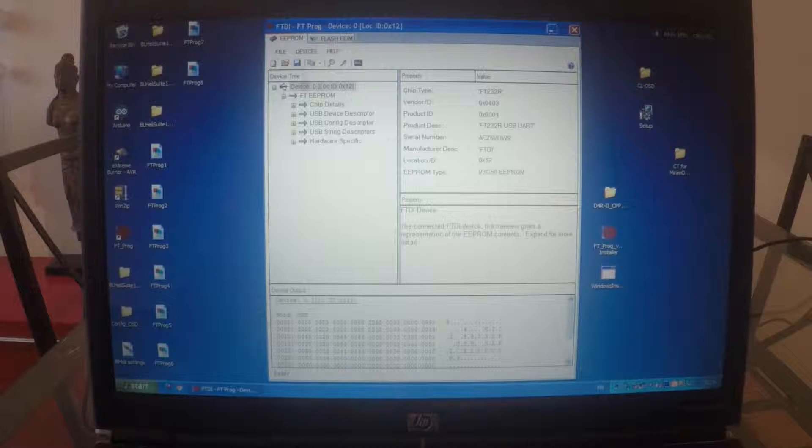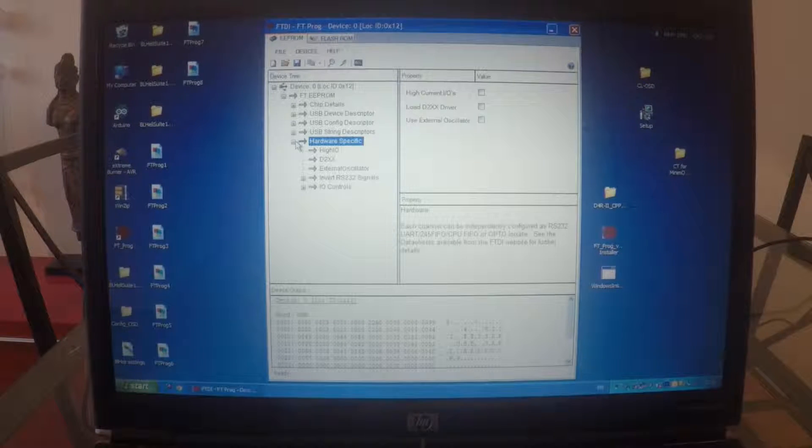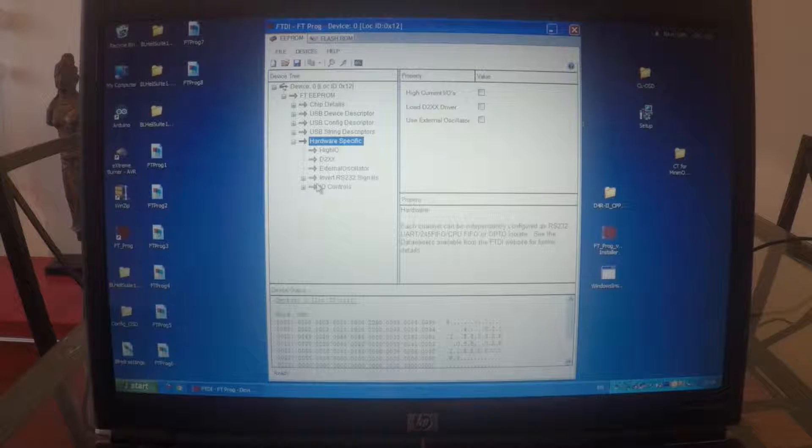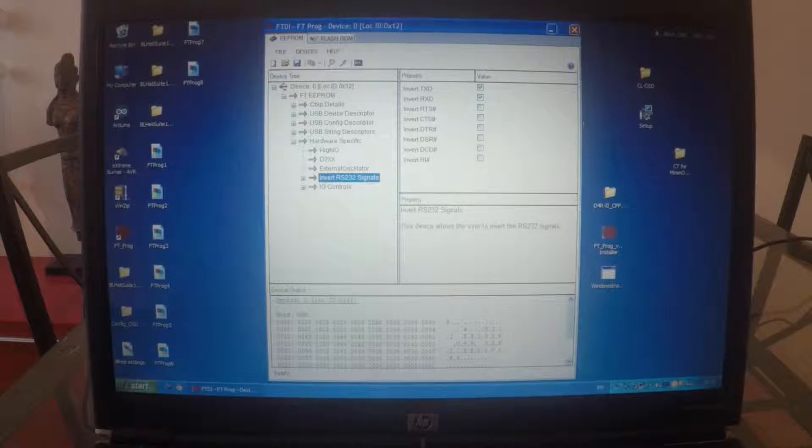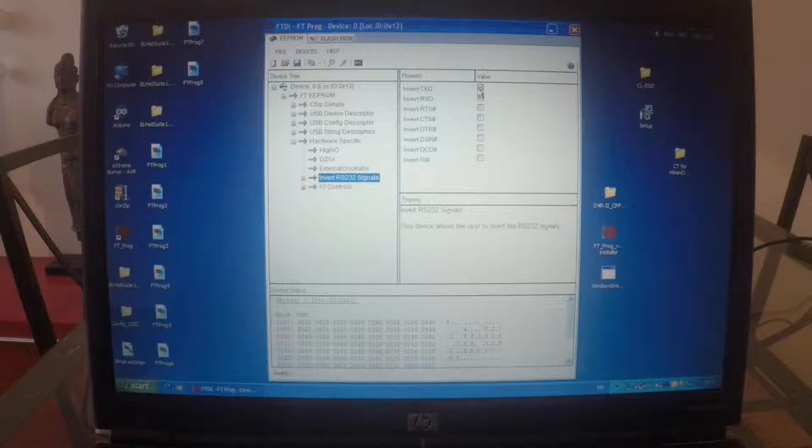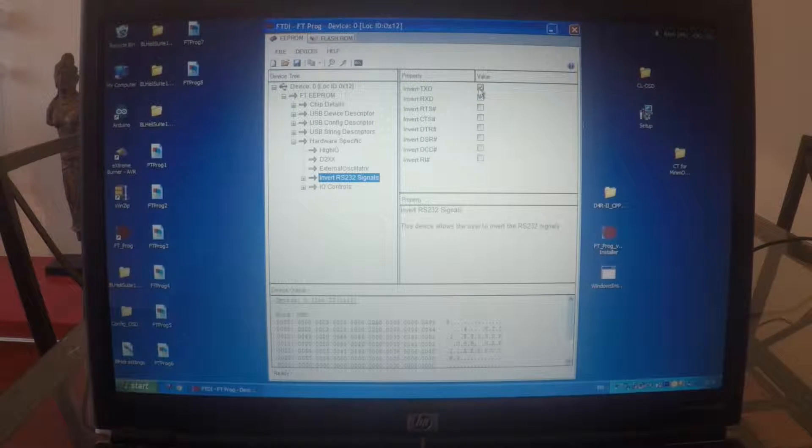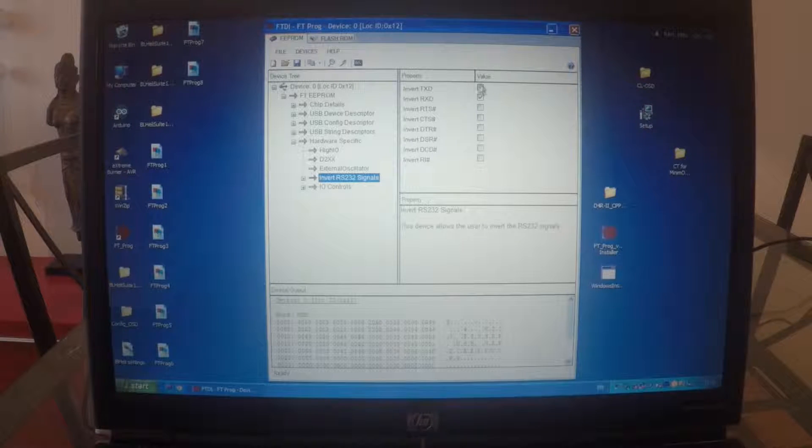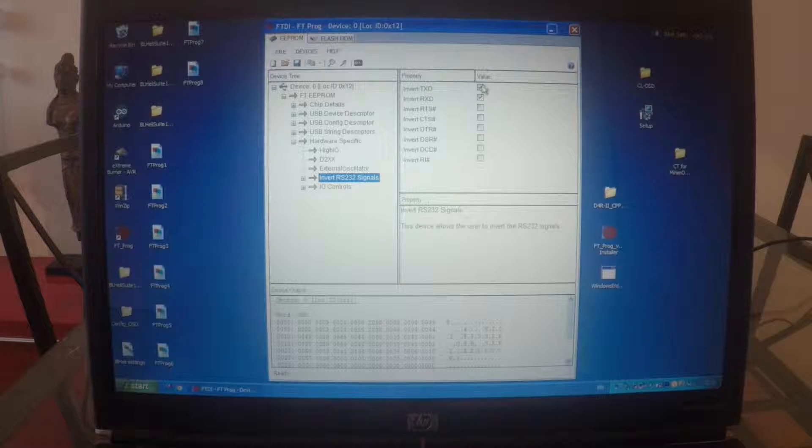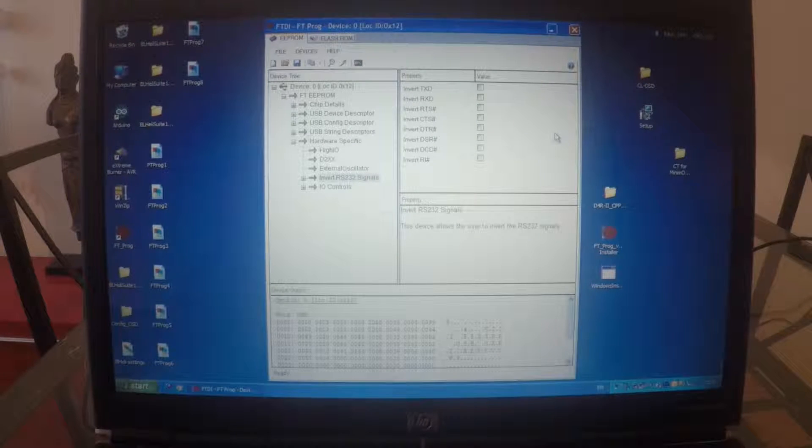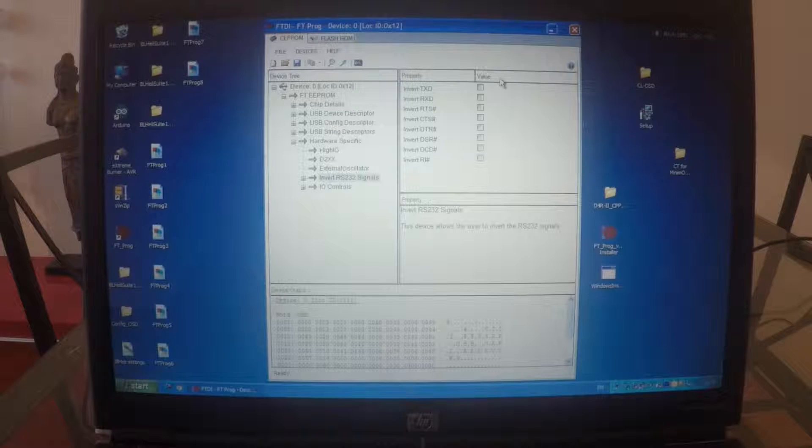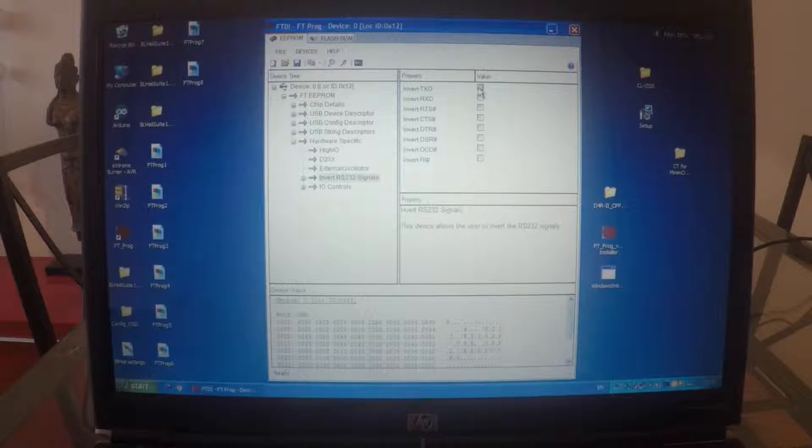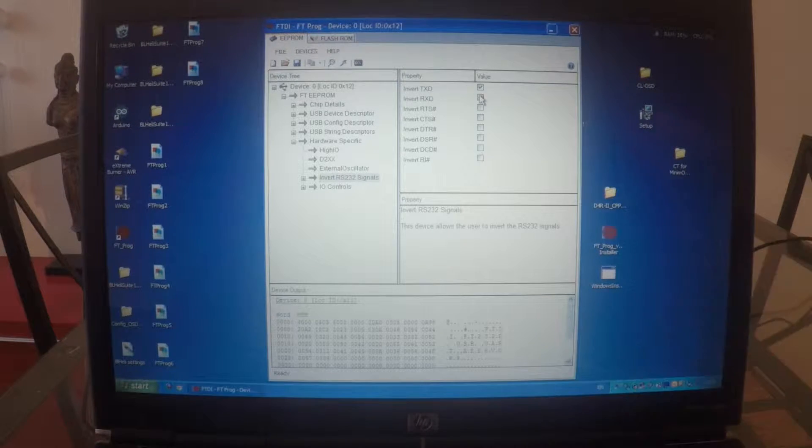What we have to do is go to Hardware Specifics and invert signals. And we invert signals on TX and RX. So basically make sure that you've got those two checked. Because normally that's the normally how you connect your FTDI. You just need to make sure that those values are checked.